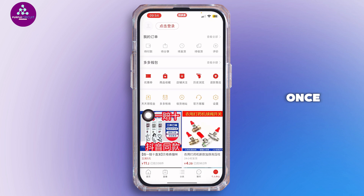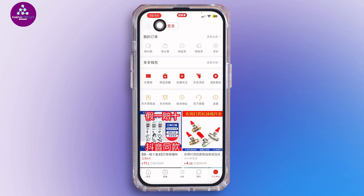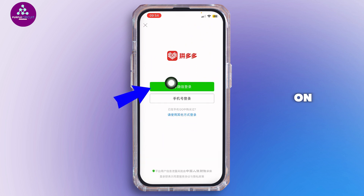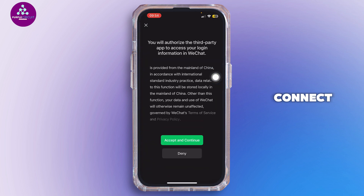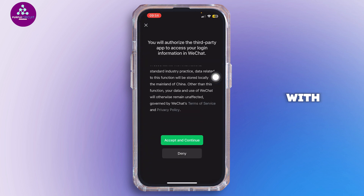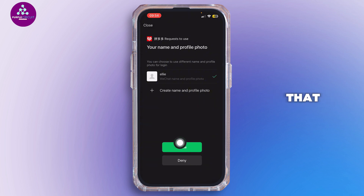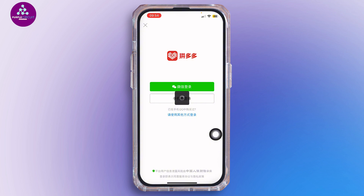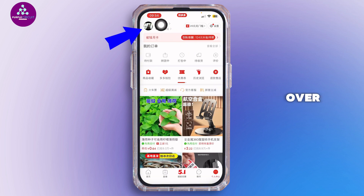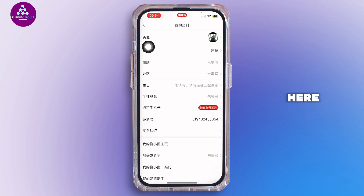Once you open the application, you want to go ahead and connect your WeChat account. Tap on the red little button right over here, then tap on the green button. It will then connect your account with WeChat. Tap on exit and continue, then tap on allow. Once it is connected, you'll find the WeChat icon right over here.